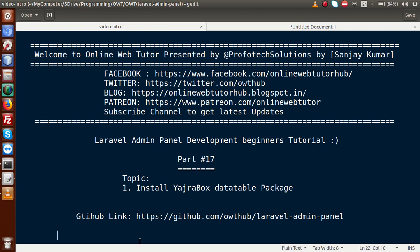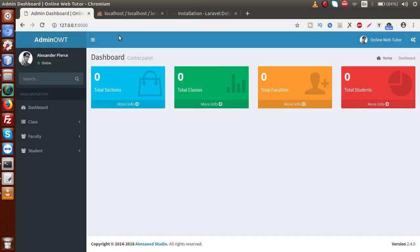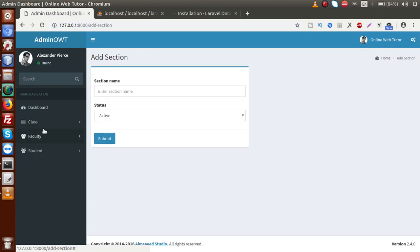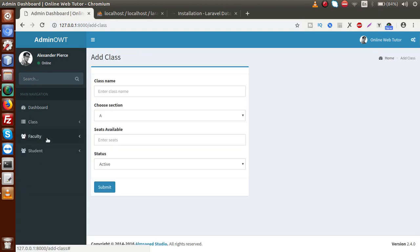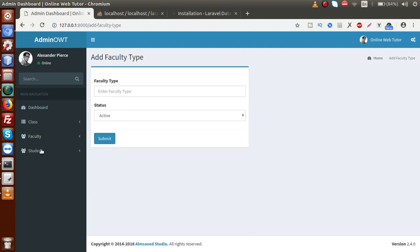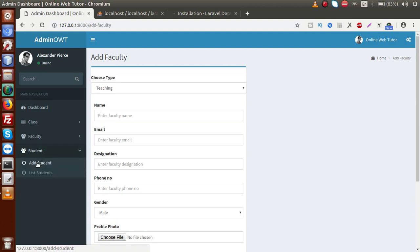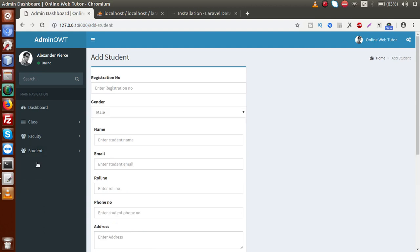So basically guys, before installing Yajra Box Package, let me understand what basically it is. If you have remembered, we have made several layouts to our Laravel application. Suppose we have made add section, we have made our add class, we have made add type and also we have developed faculty and finally we have made add student. So these are the layouts we have developed so far.